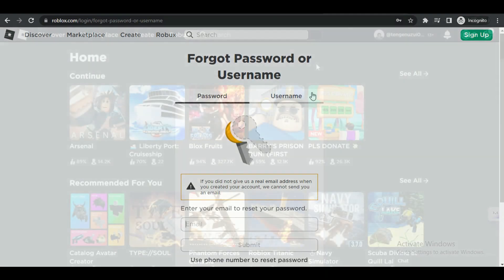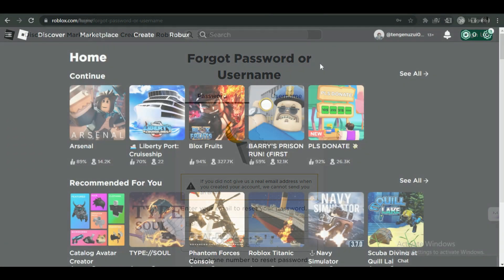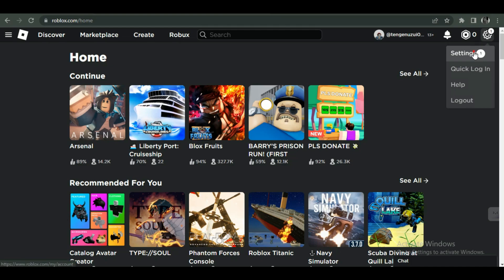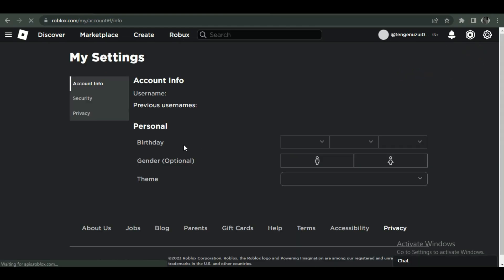The second way is through the settings of your account. So what you need to do is login with your own account. Once you're at the home page of the Roblox site, simply select the gear icon located at the top right corner and open up the settings.